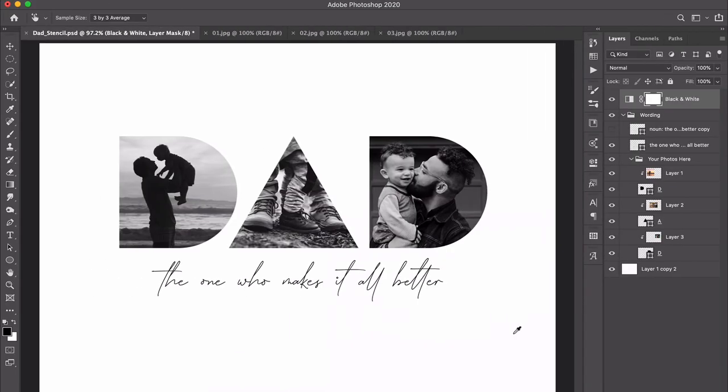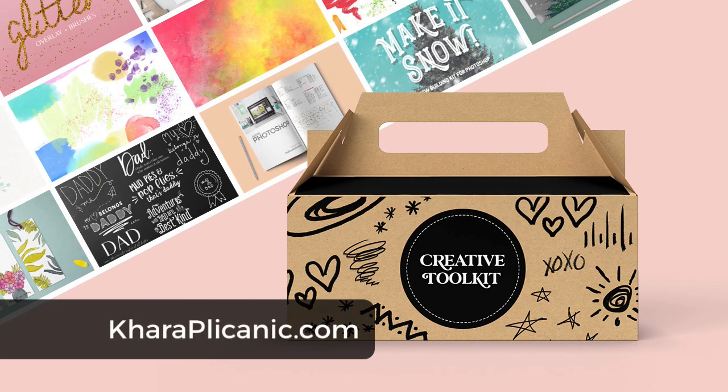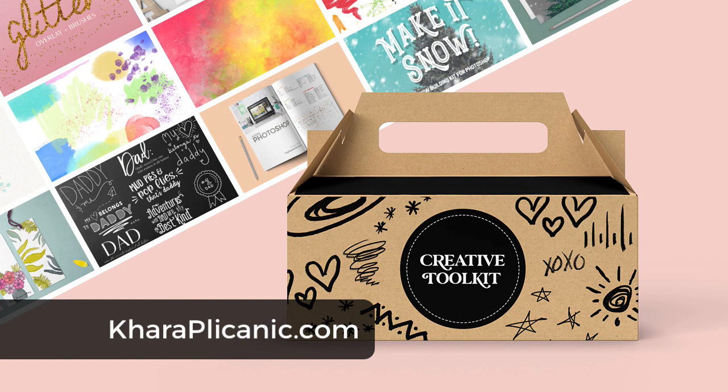When you decide everything's looking good you can save this in two formats, once as a PSD and then you can save another version as a JPEG that will be ready to print. So I hope you enjoyed this tutorial, thank you so much for watching. I have a lot of other fun tutorials and classes on my website so I hope you'll come back and visit again soon.